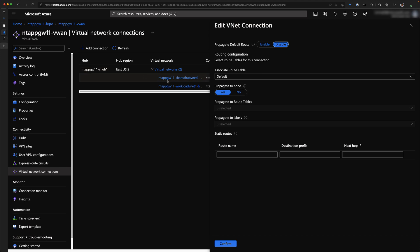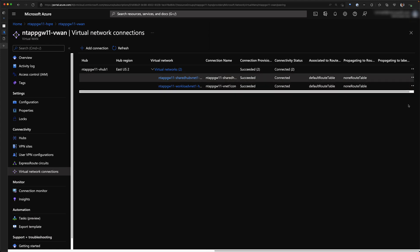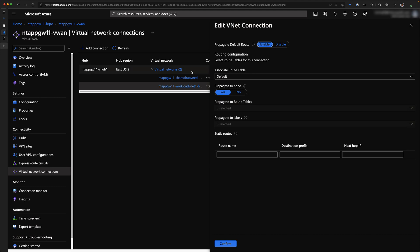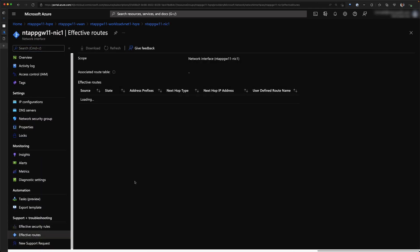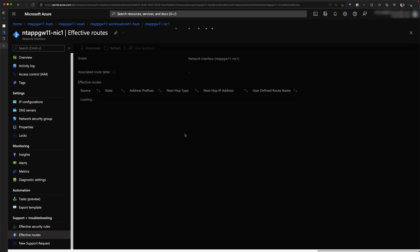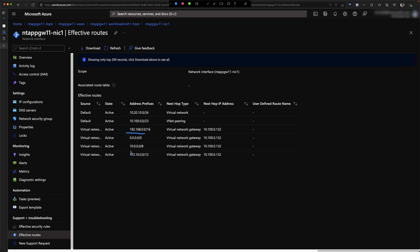If you want to be more specific, you could apply a user-defined route against the specific subnet hosting the application gateway without disabling propagation for the entire VNet. For the other VNet, we are using the default route propagation, which means all traffic from that VNet going out to the internet will go through the firewall. We can validate this by going into the VNet, looking at a VM's effective routes — we can see all private RFC 1918 prefixes are configured to go to the firewall as next hop, and the internet default route is also pointing to the firewall.